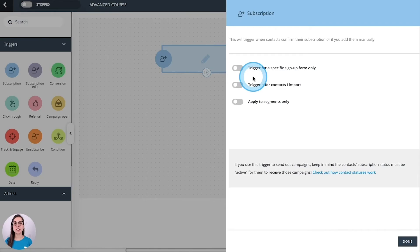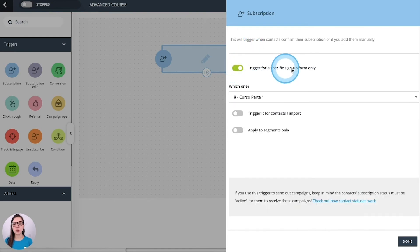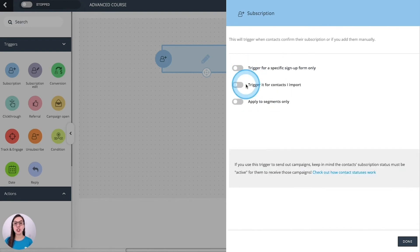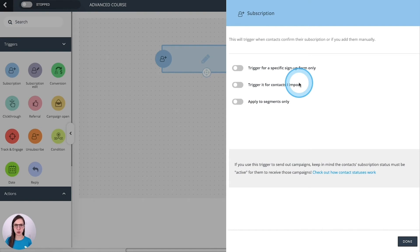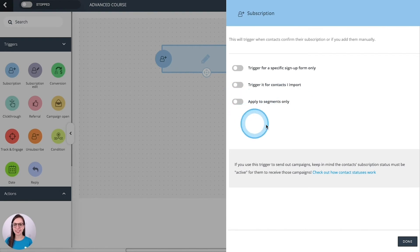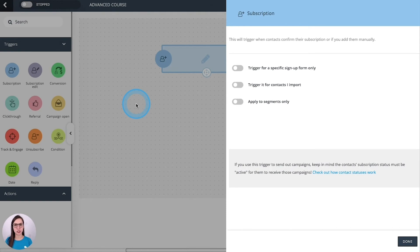Subscription. This will trigger when you get a new subscriber into your list. You can limit it to a specific sign up form and you will select it here. You can choose to trigger it for contacts that you import and you can apply it to some segments only. You will find this option in all of the triggers that you have available. So you can trigger a workflow to all the lists or just to some segments.